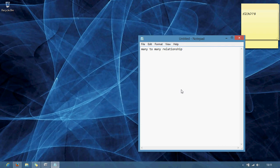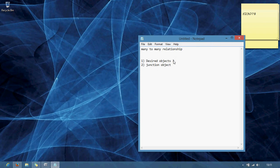In this, we have two things: one is desired objects and the second one is junction object. In this many-to-many relationship, we have two desired objects and one junction object. Desired object means it is our choice to select an object to make a relationship between each and every record in those objects. That is called desired object.